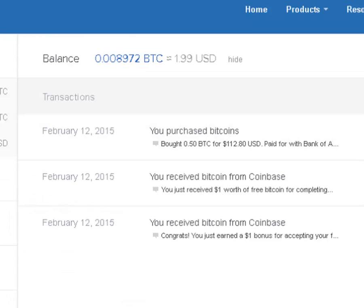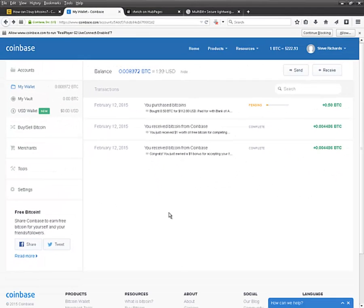Coinbase does a two-stage verification unless you opt out of it at the very beginning. Every time you try to log in to the web-based wallet, they will send you a text again unless you check off 'let me log in for 30 days without having to verify via text.' Other than that, it is fairly straightforward.